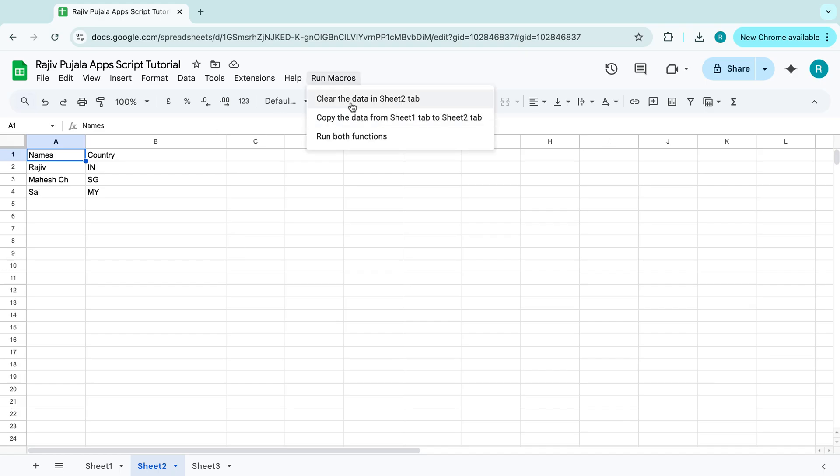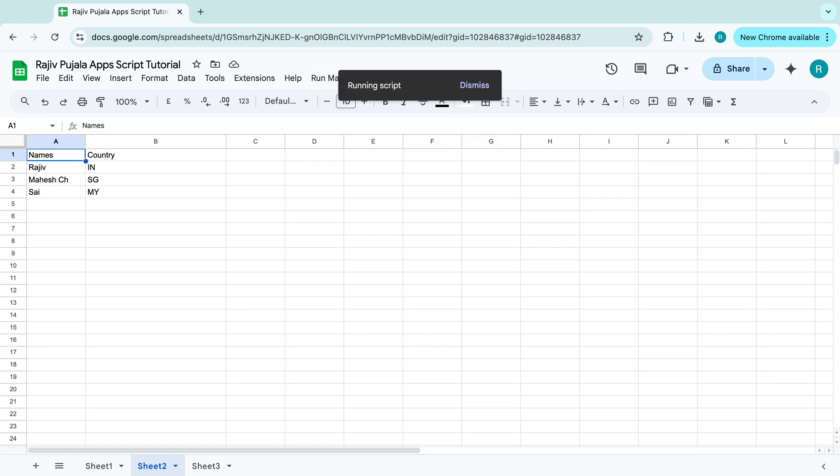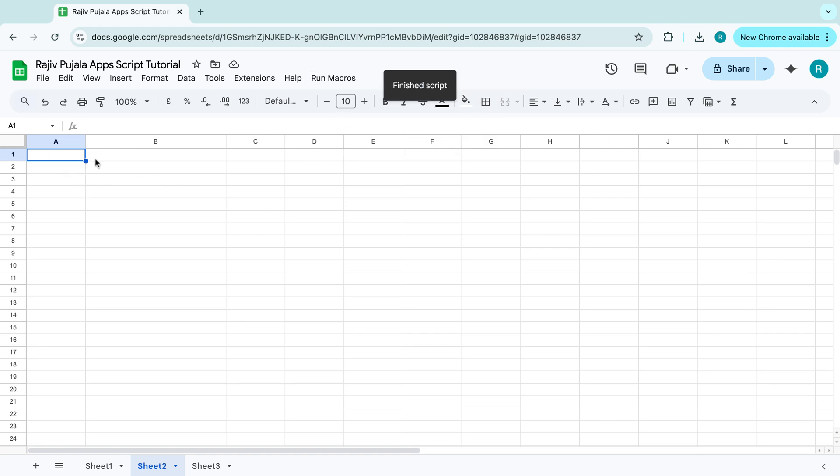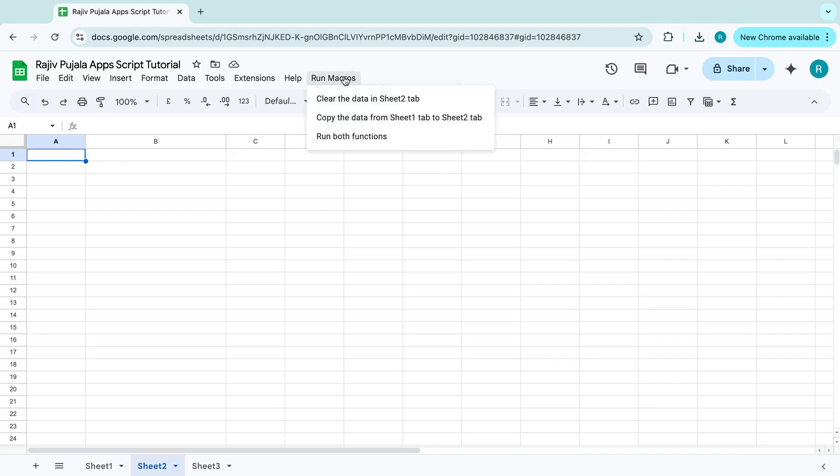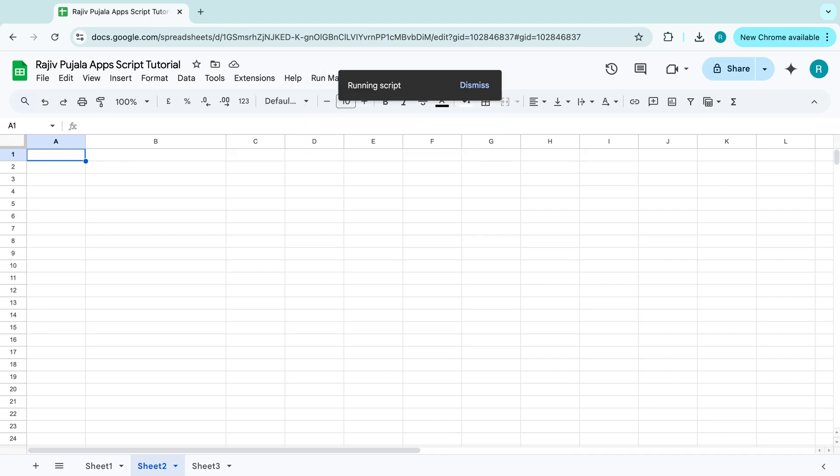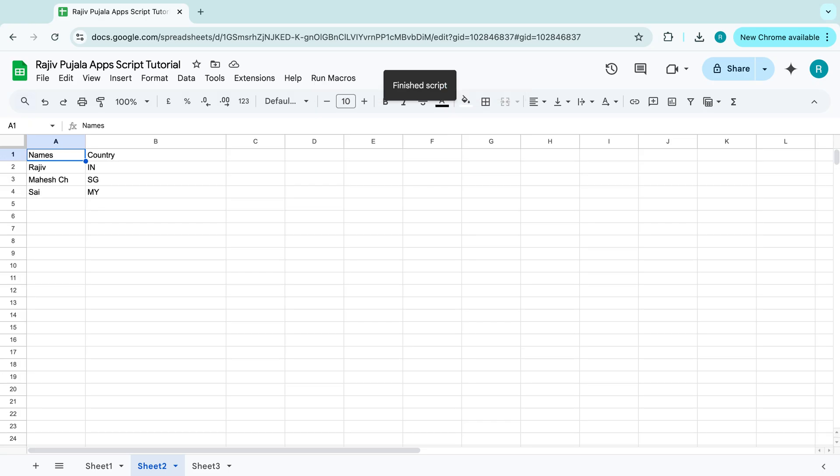So for example, in the clear data two, in the first macro, which is clear the data in sheet two tab, once I click on this one, it is removing the data in the sheet two. And once I click on the copy the data from sheet one type to sheet two, it is copying the data from sheet one to sheet two.